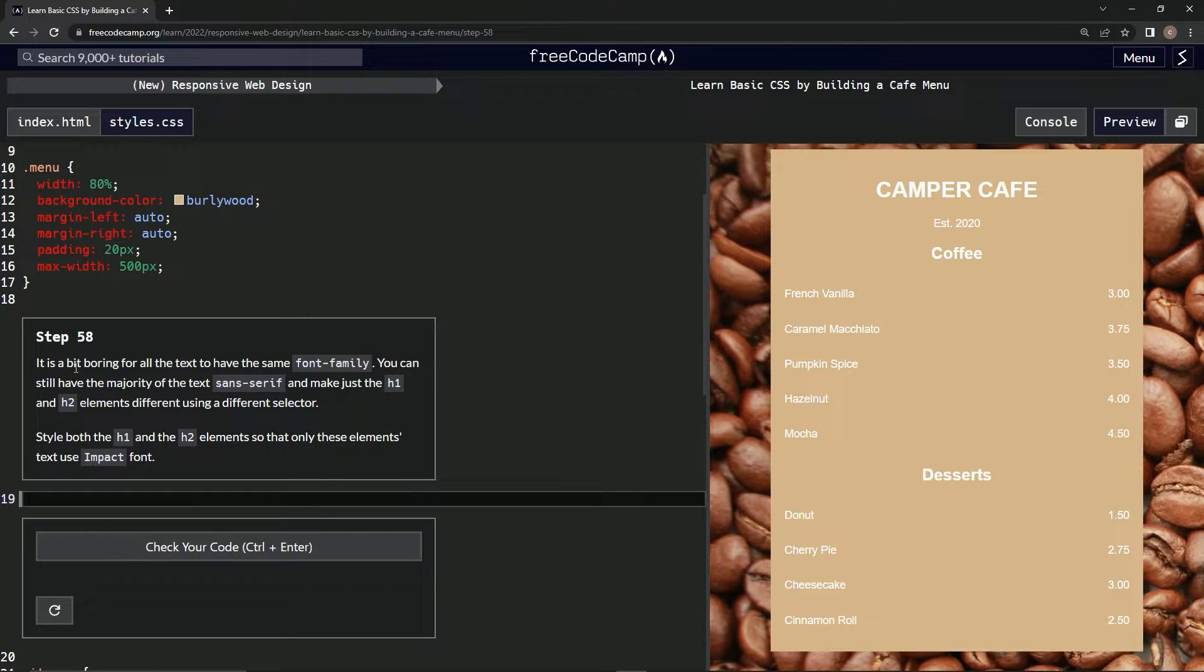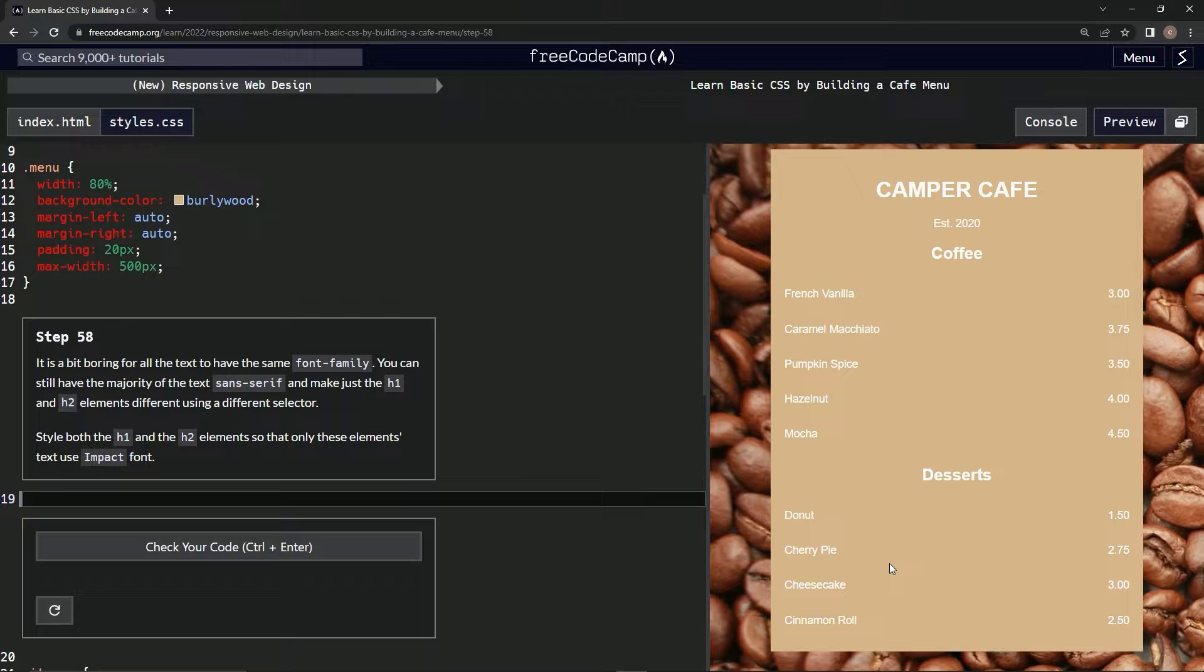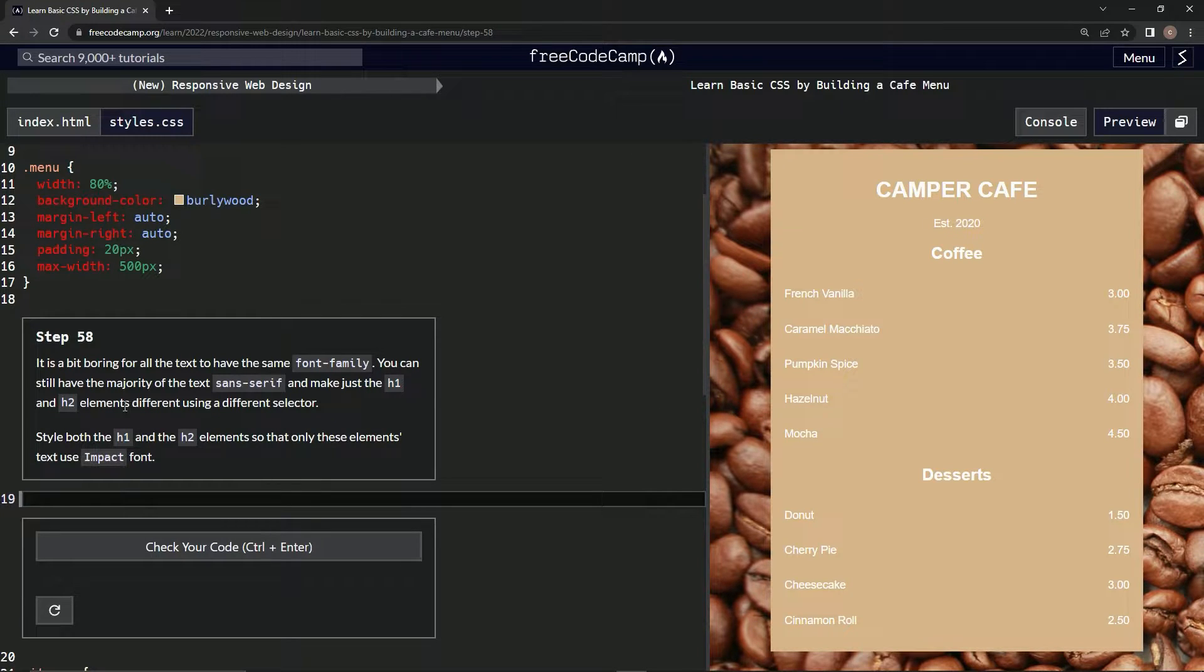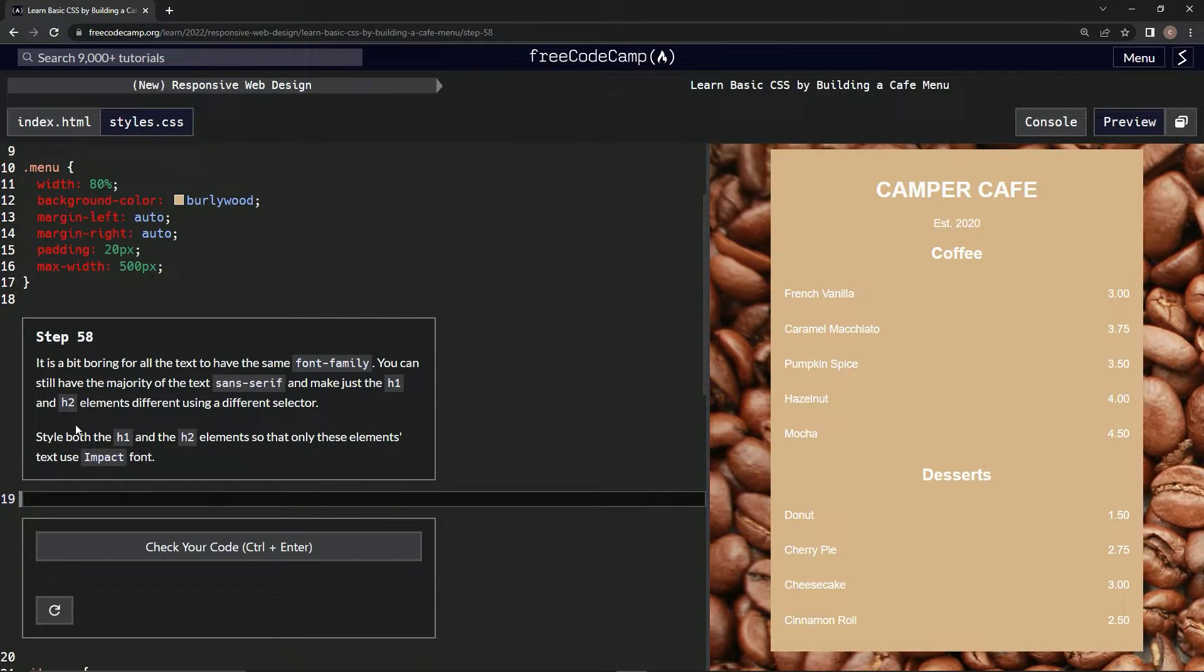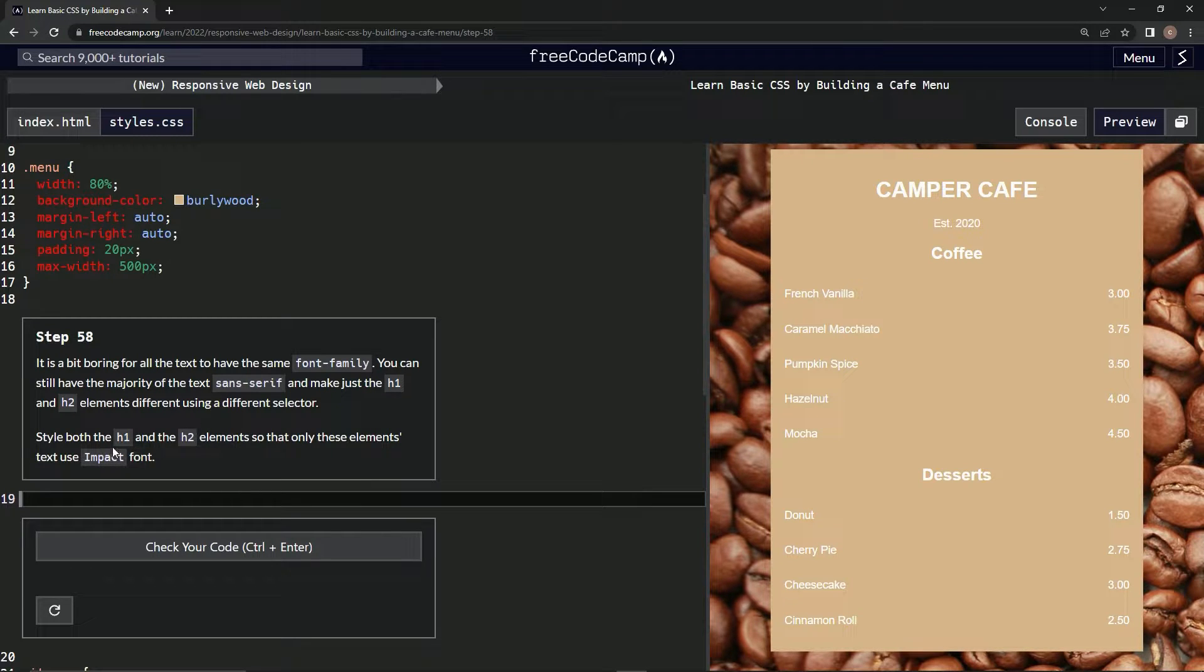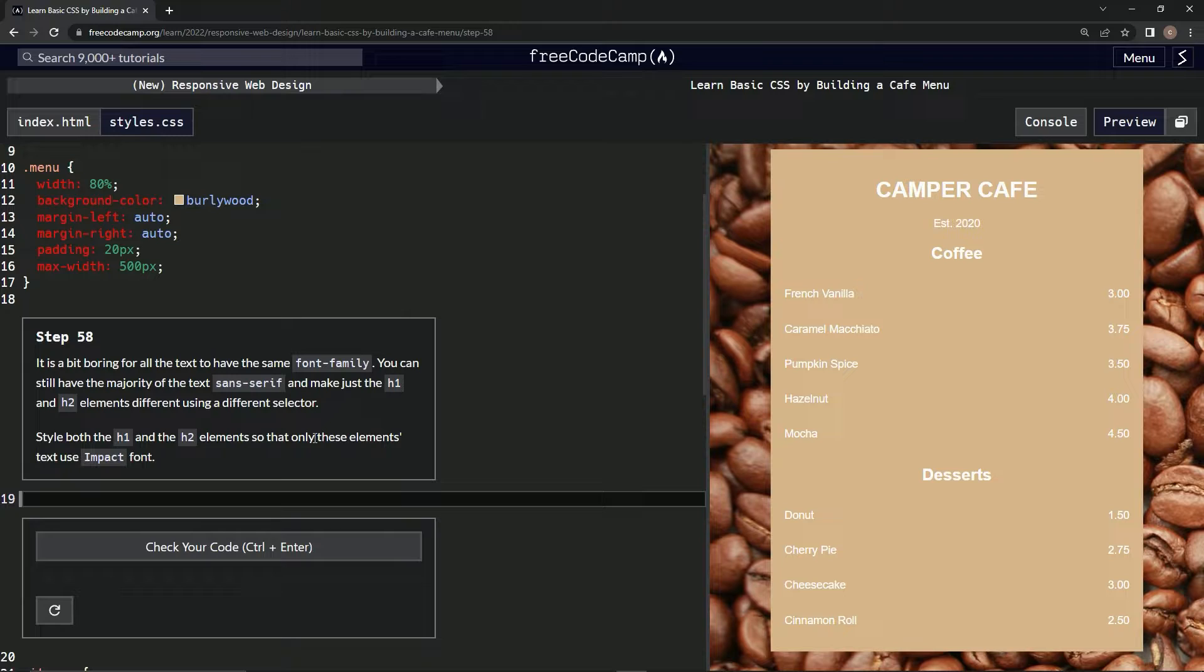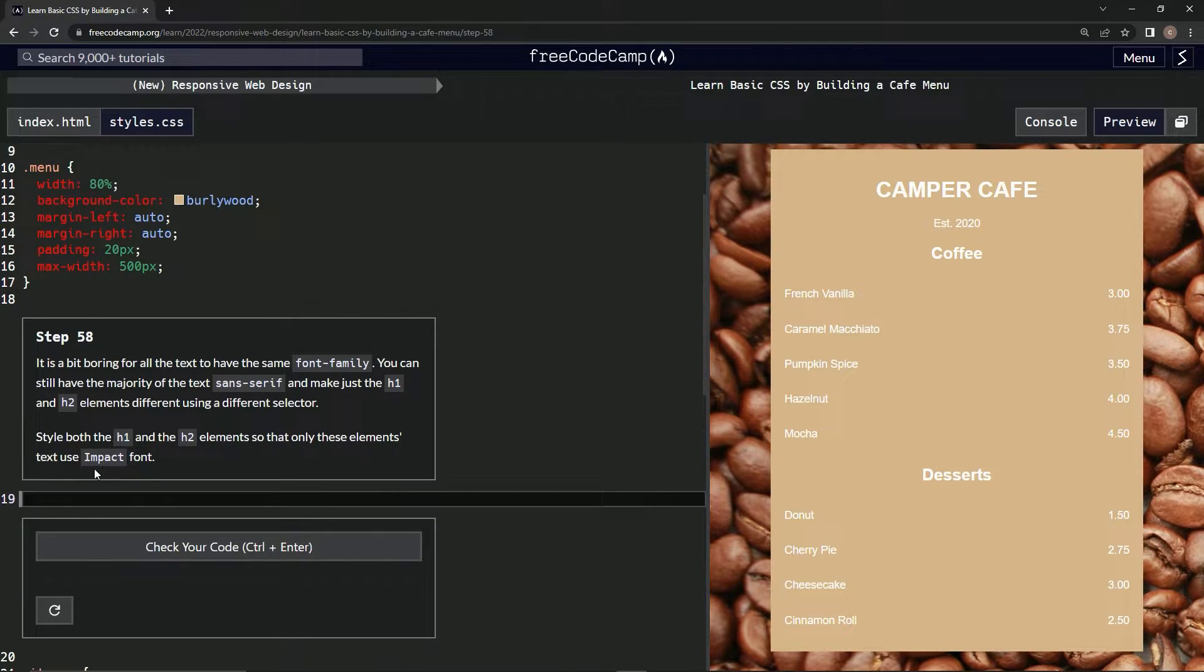So it's a bit boring for all the text to have the same font family. We can still have the majority of the text sans-serif and make just the h1 and h2 elements different using a different selector. We're going to style both the h1 and h2 elements so that only these elements' text use Impact font.